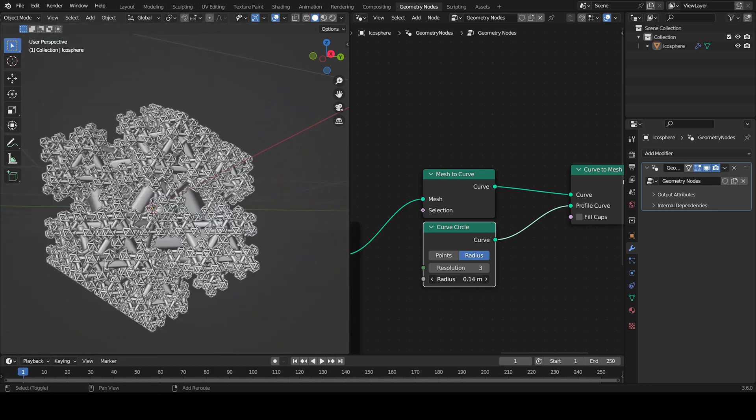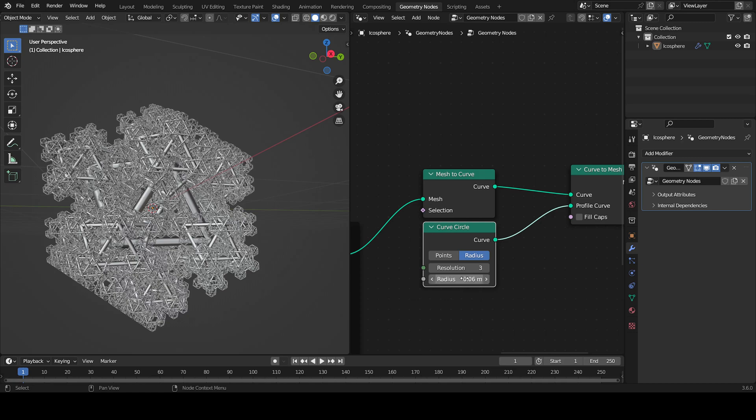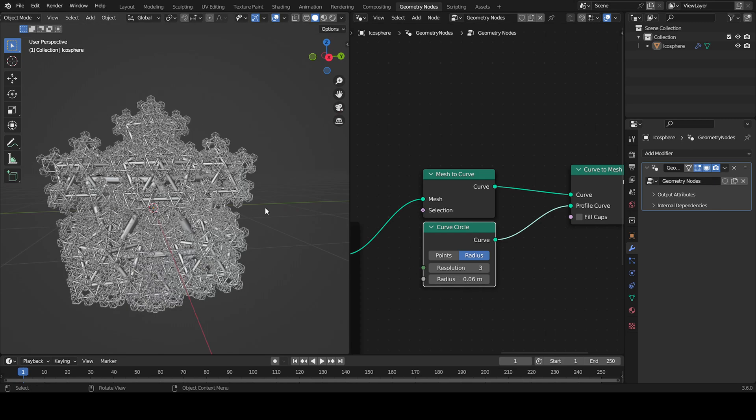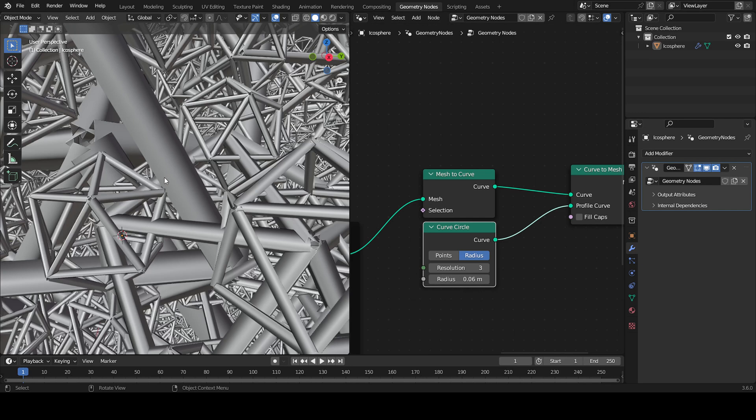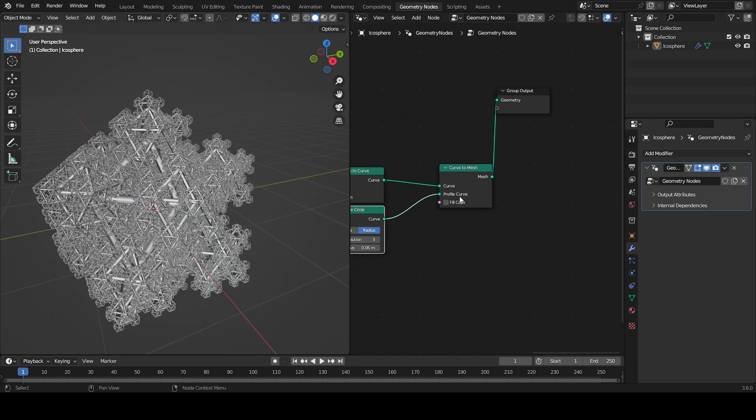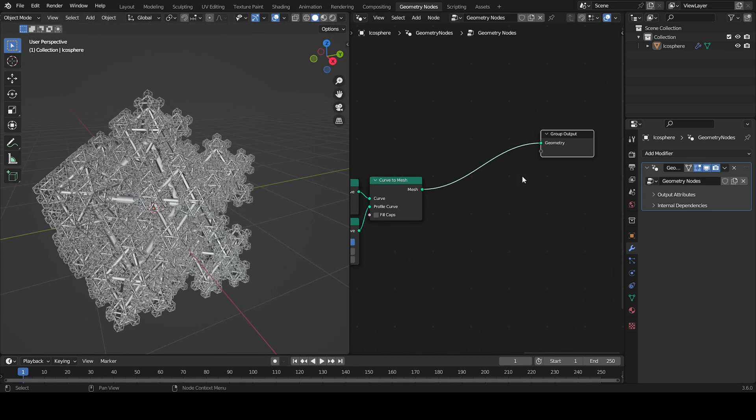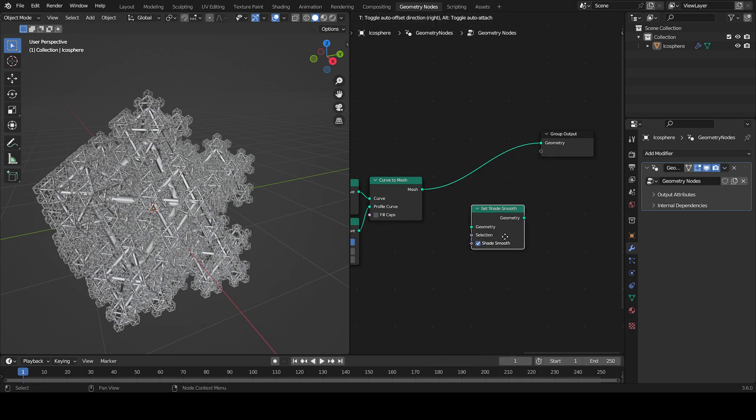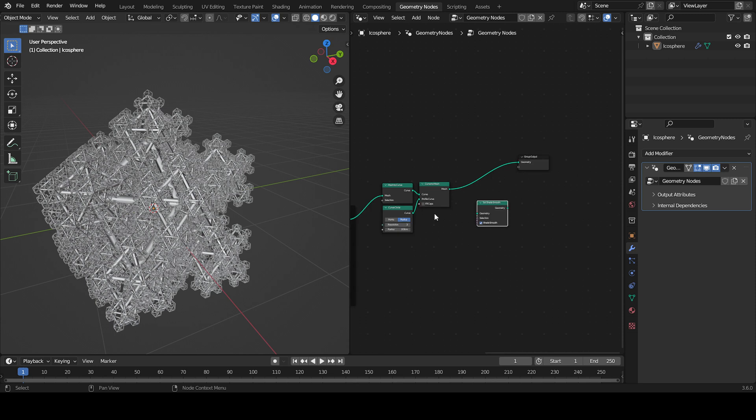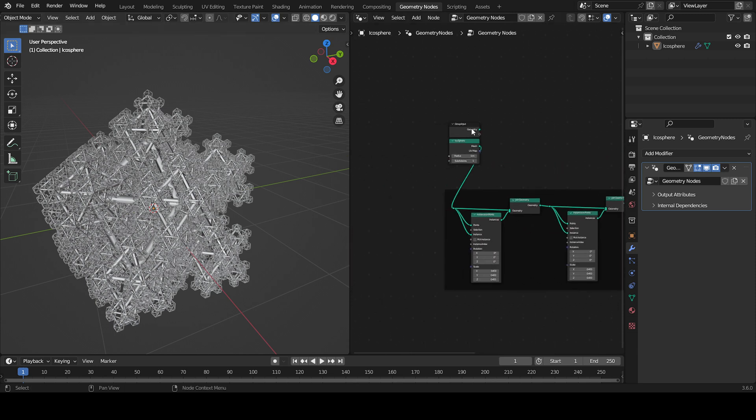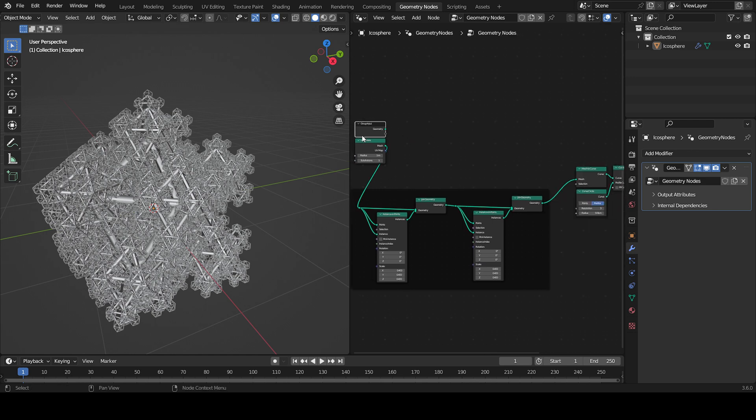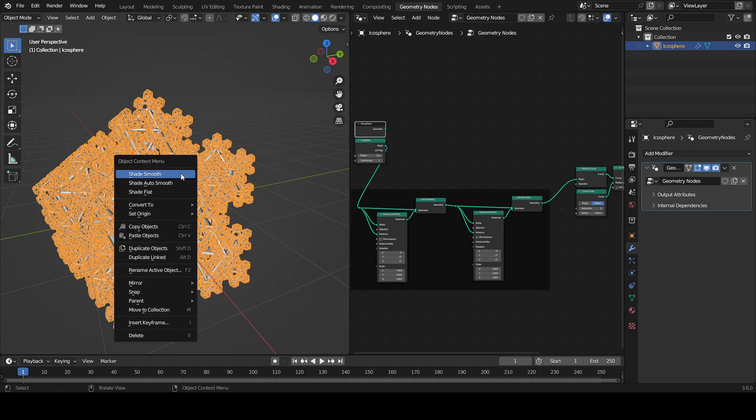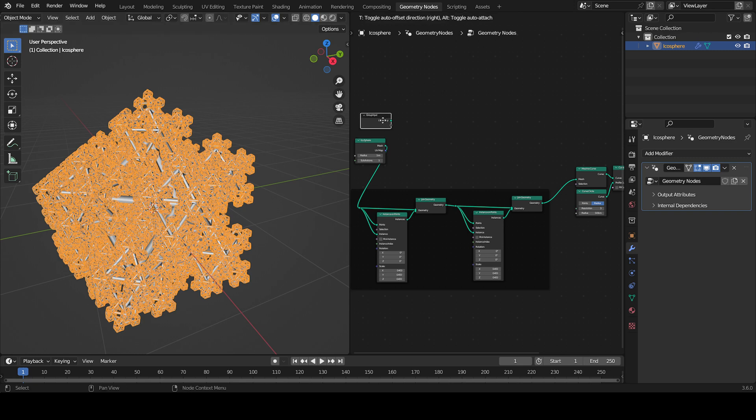Now everything is shaded smooth and I don't want that. You can, but I don't, so I'm going to add a Set Shade Smooth node. If you're not using the group input for your position, you need to use this node. If I use Shade Smooth right here, it's shading the base geometry, but I'm using this geometry instead, so it won't work.